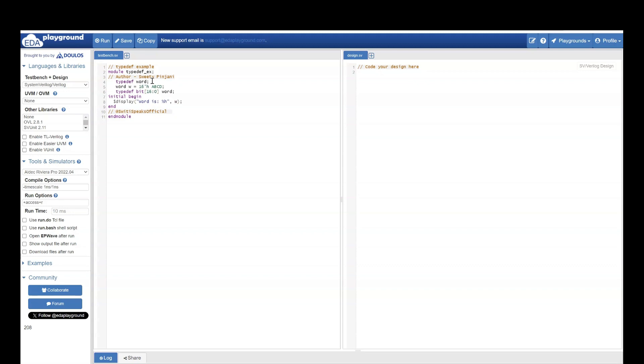So here if you see, I have just taken an empty typedef word because I didn't specify what kind of data types it has.